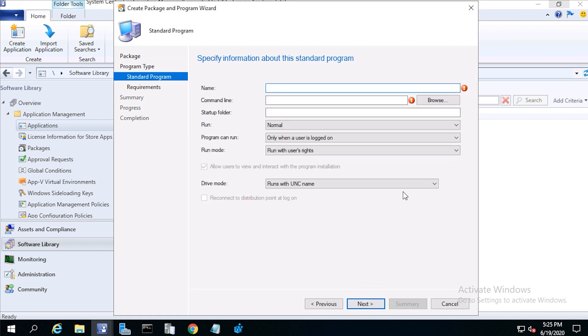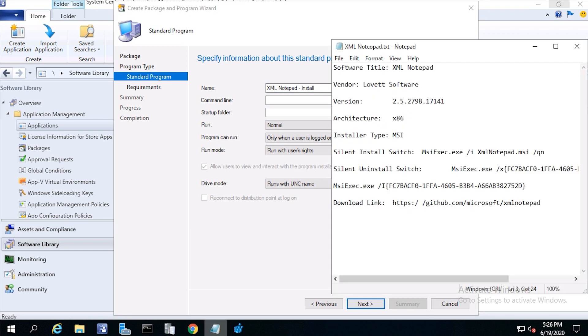From standard program name, type xmlnotepad dash install. From command line, paste the install command.